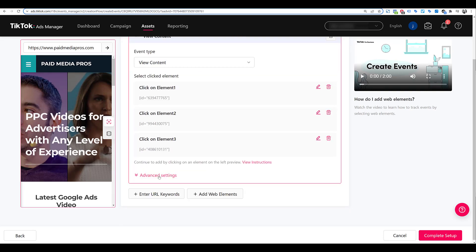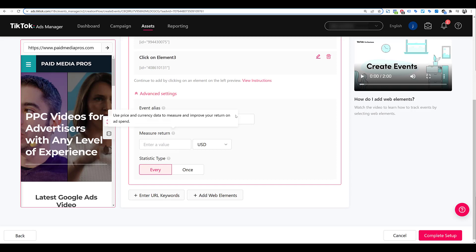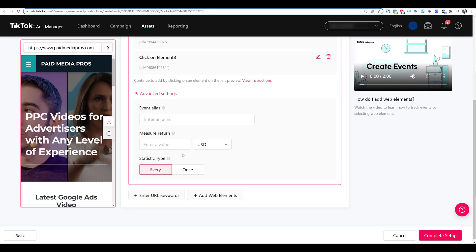And just like we did with the URL keywords, you have advanced settings, create an event alias if you want to, add a specific value, and change the statistic type to either every, which is the default, or just one time if you want to keep it for a unique user. So now I'm going to go and complete the setup.